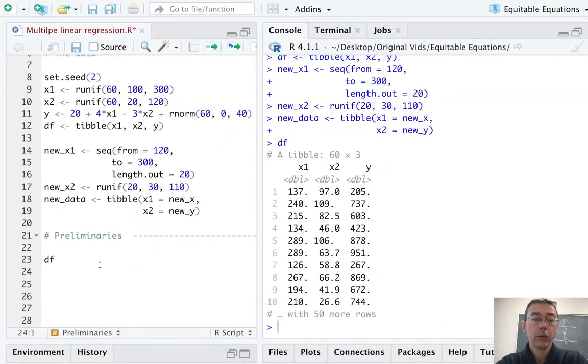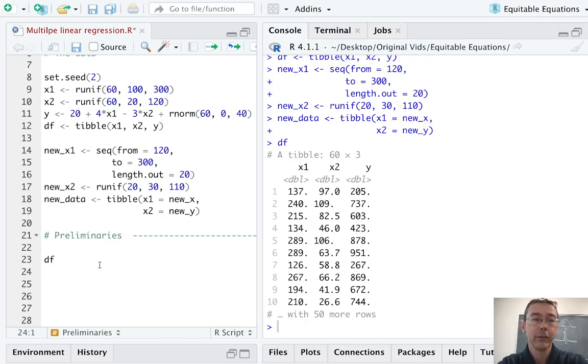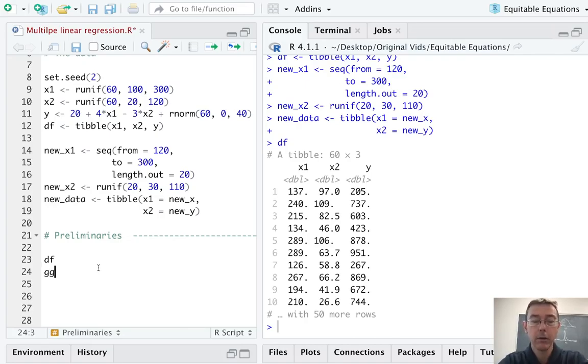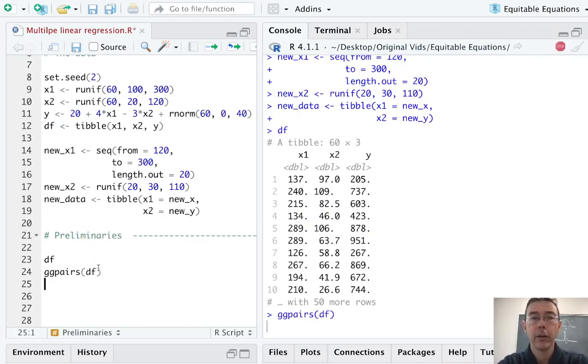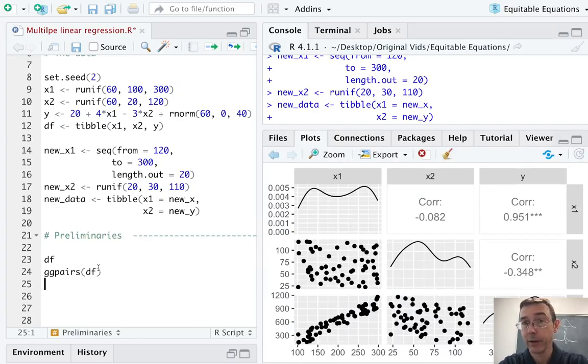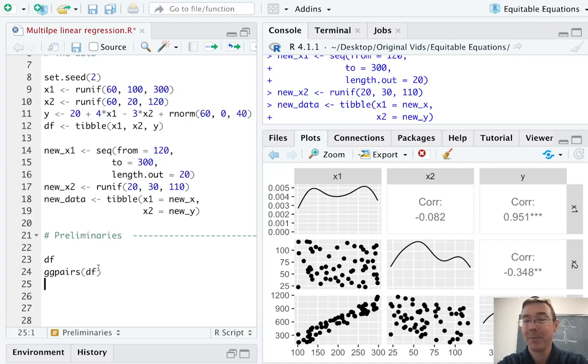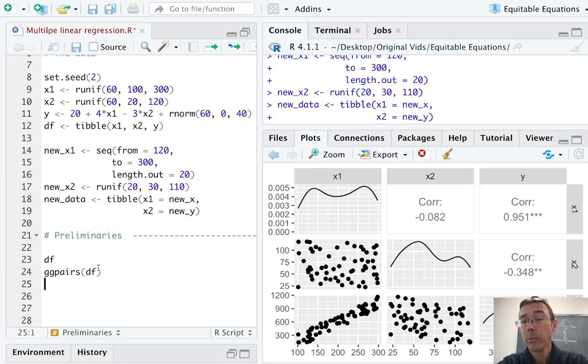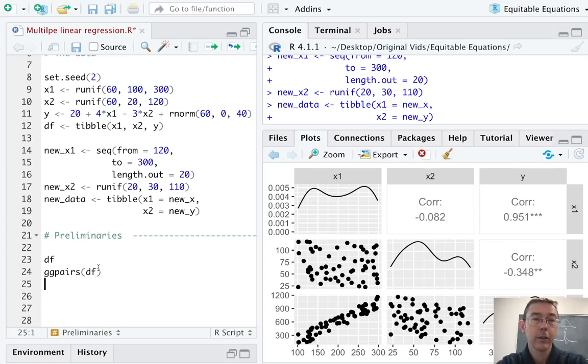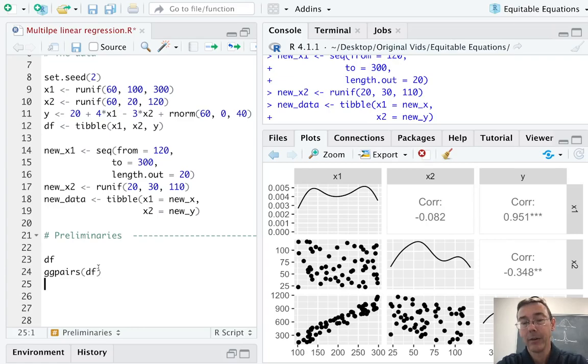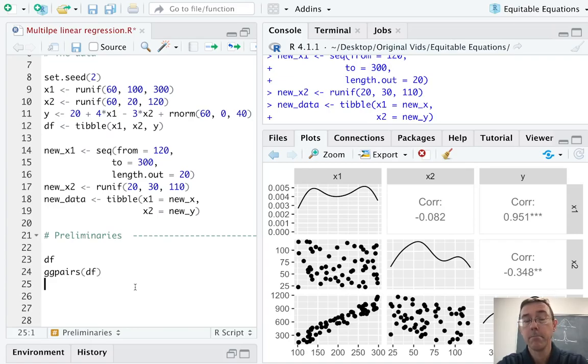Before we start creating a multiple linear regression model here, we want to get a preliminary set of plots to see that multiple linear regression is even provisionally justified. The command I'm going to use is ggpairs from the ggally package. The data frame has three variables: x1, x2, and y, so we get back a three by three grid comparing each of those variables in pairs. I'm most interested in the relationship between x1 and y, and x2 and y. I see what appears to be a linear relationship in each case, and the spread of the y values doesn't seem to be dependent on the value of x1 or x2.